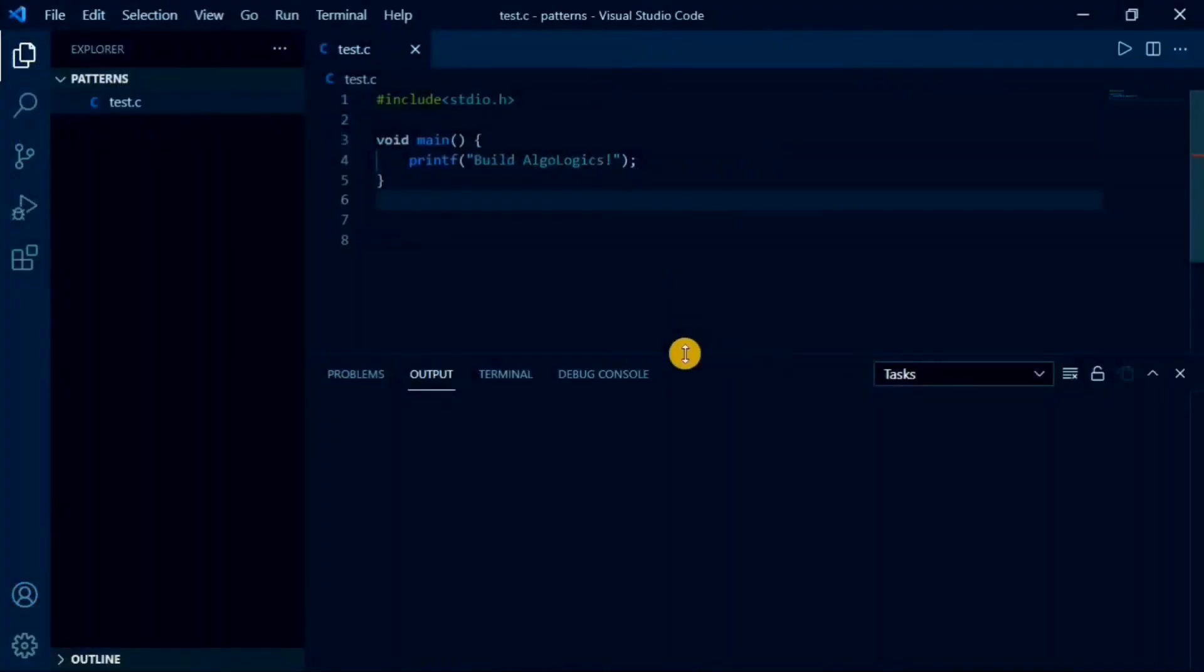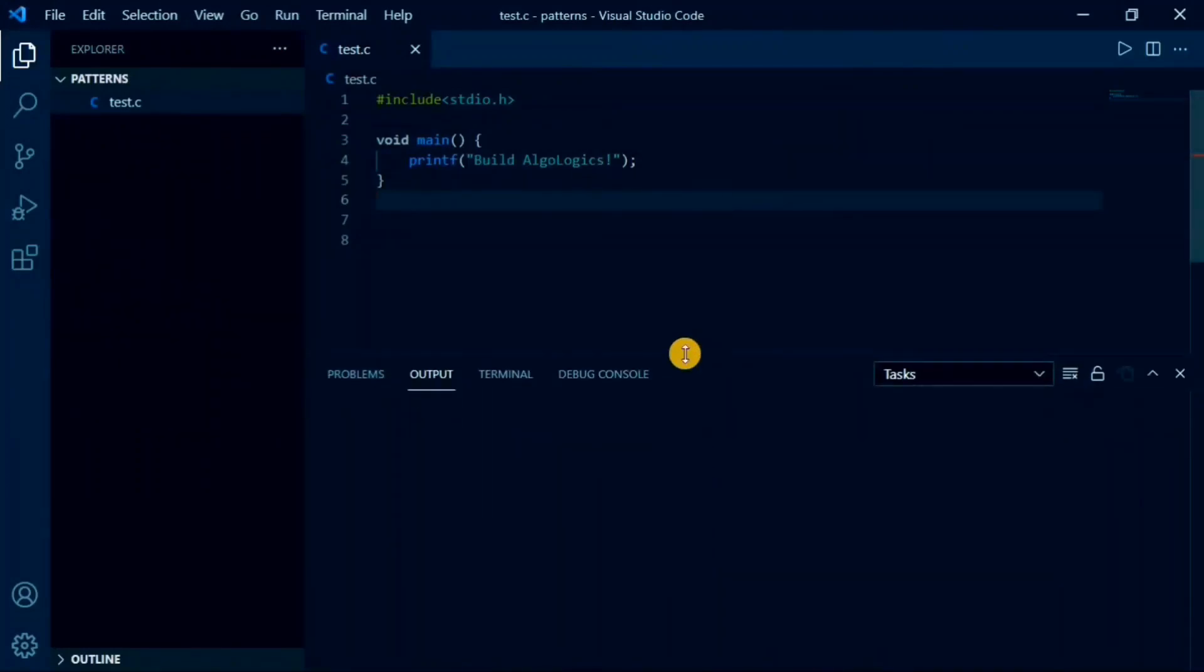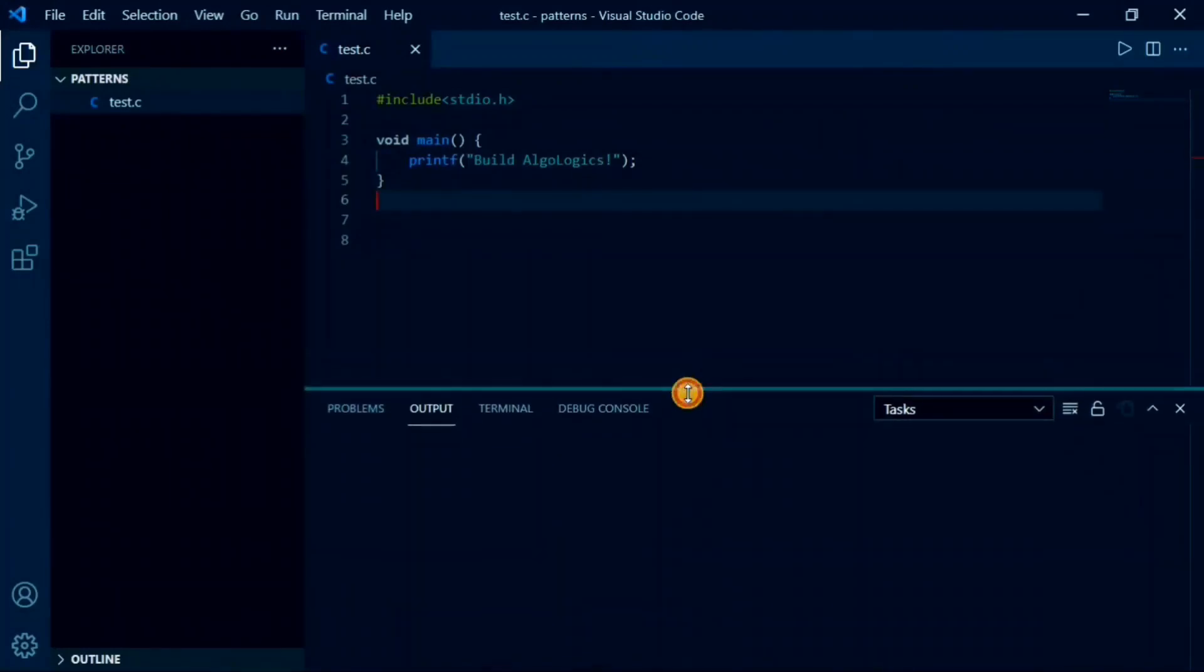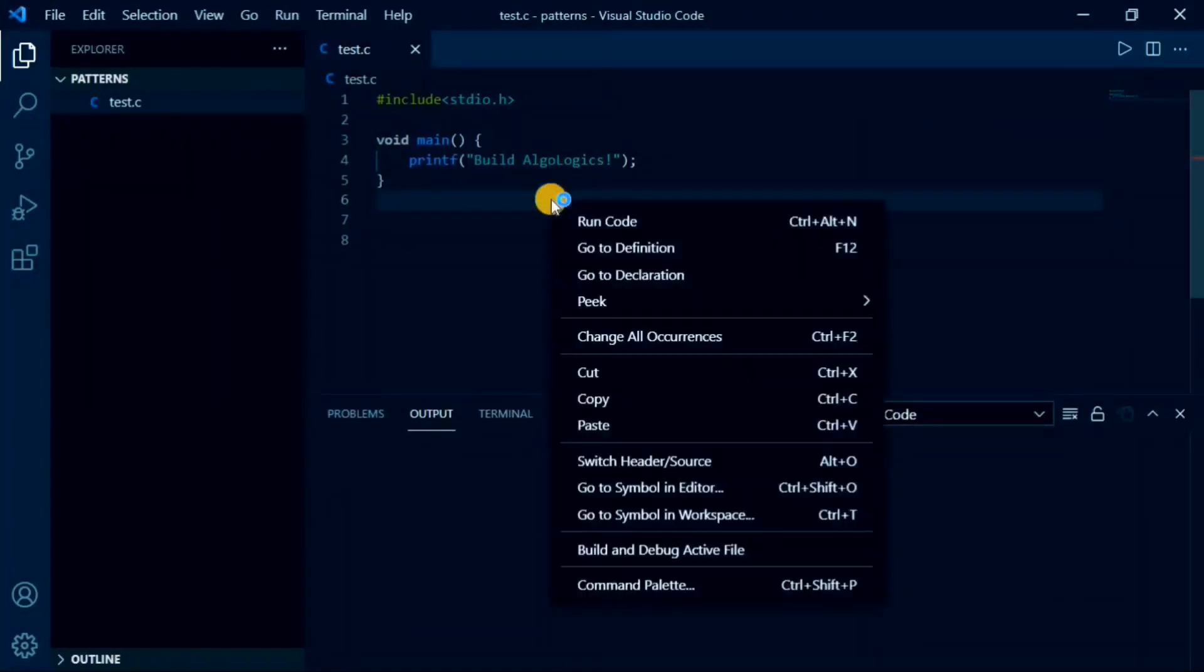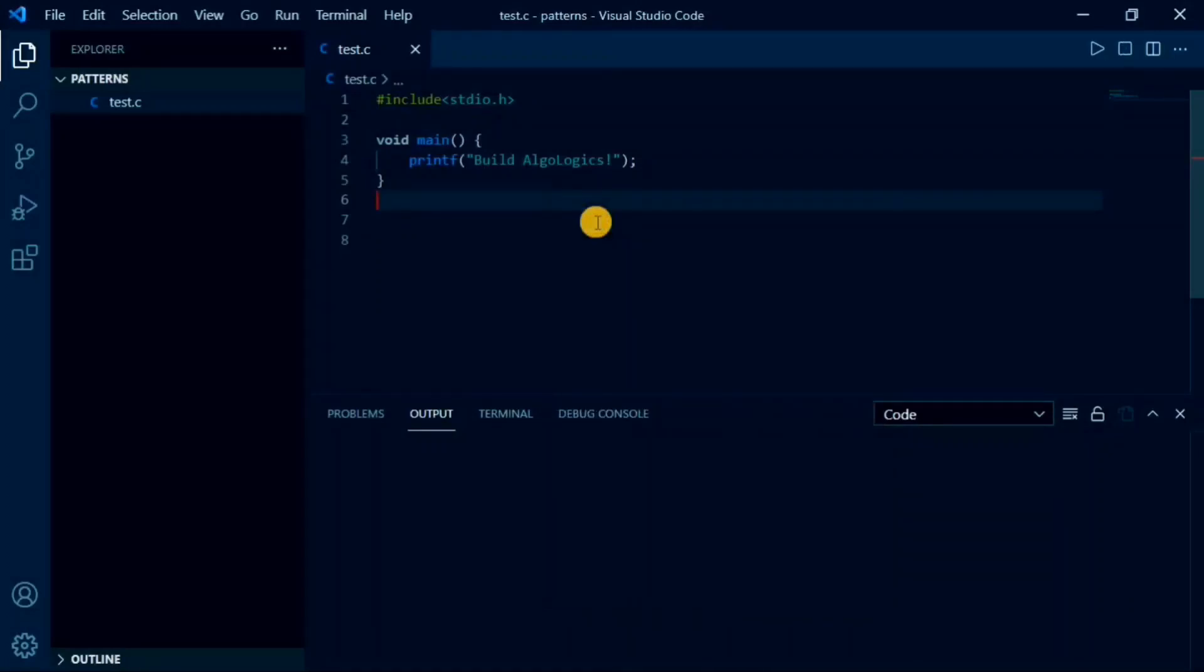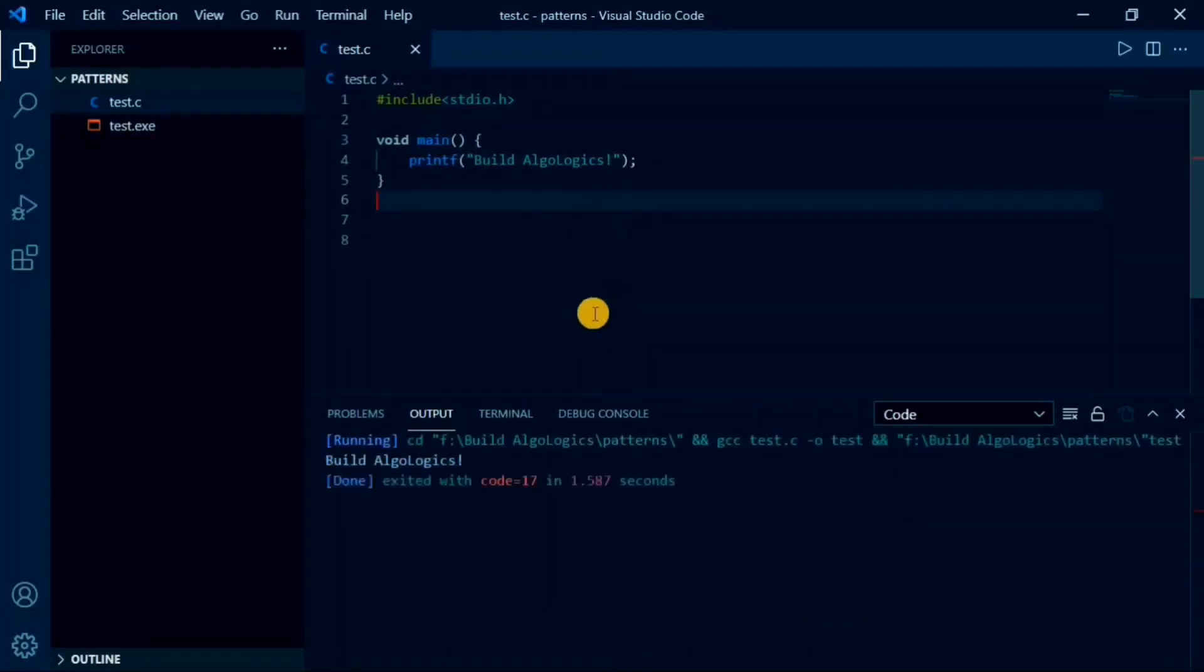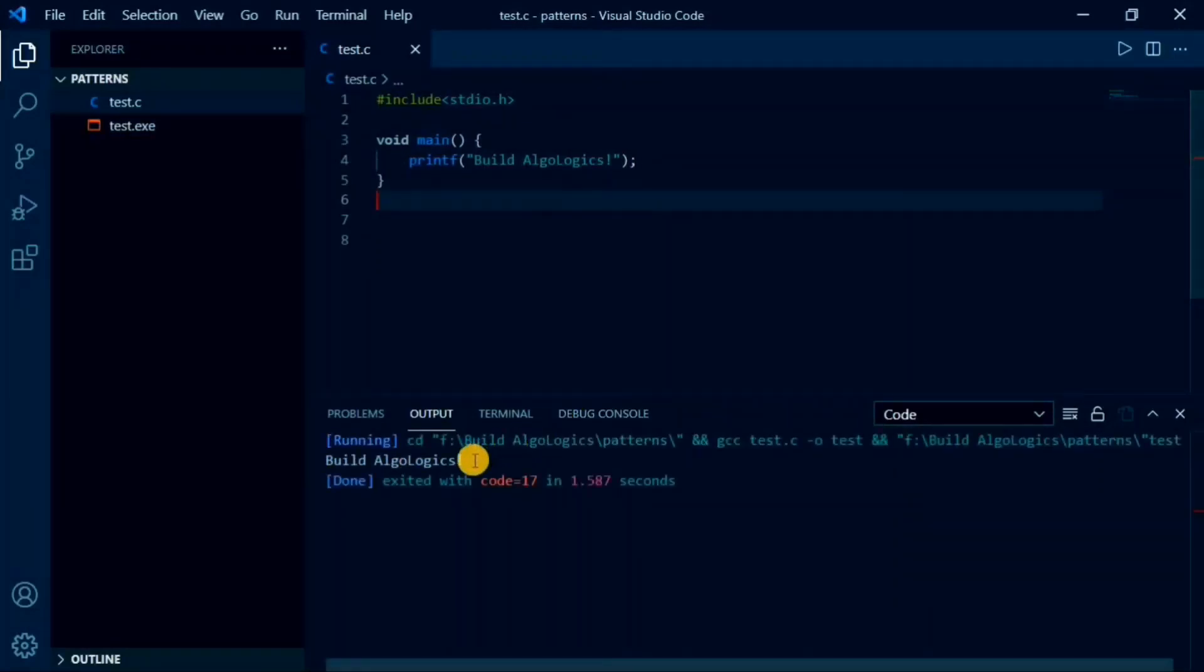Now, again open VS Code and run the code. If you are getting any errors, close the VS Code and open it again to reflect our changes. Now, when you right click and run your code, you'll see this output printed in the terminal. Congratulations!